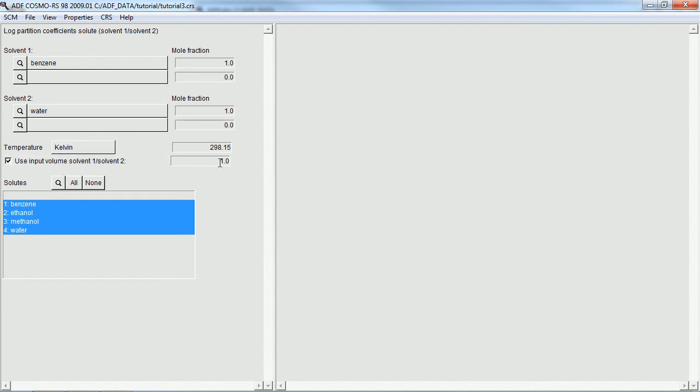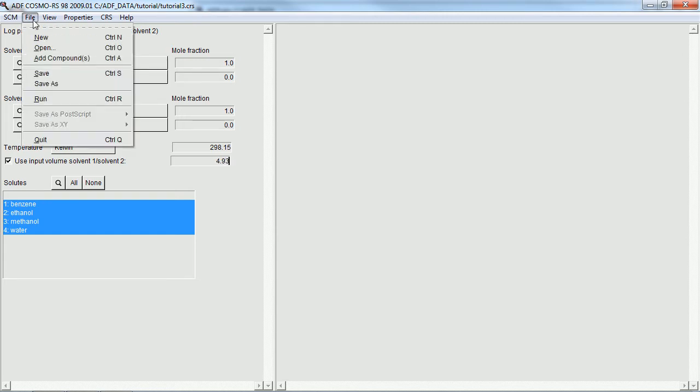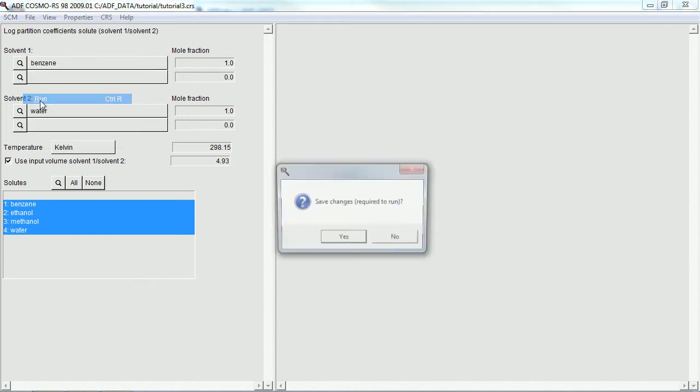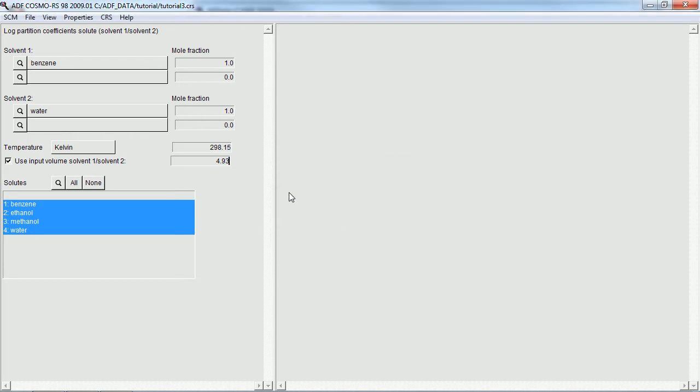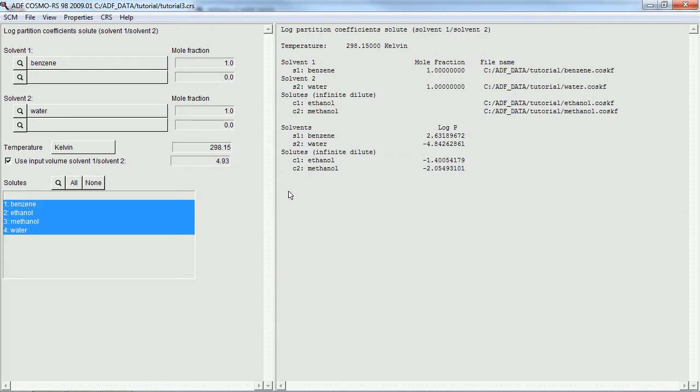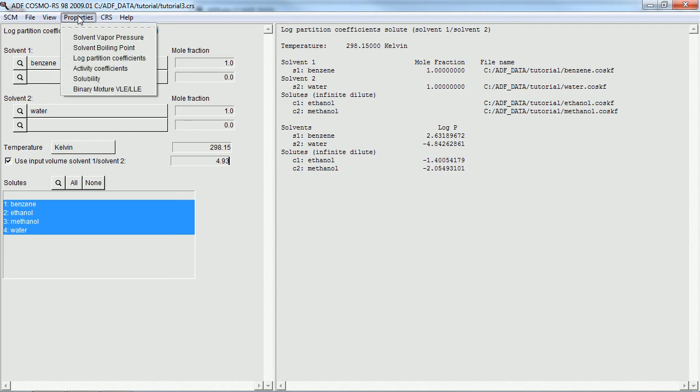This time we'll do benzene and water. Entering some parameters here. We run this one. The results this time are in table form on the right.